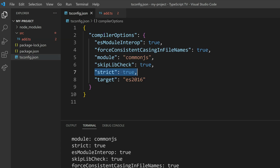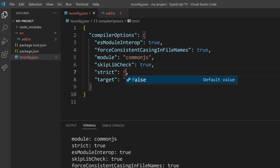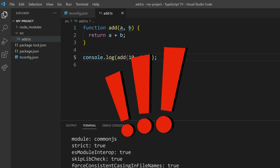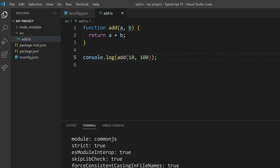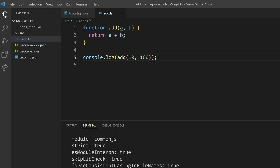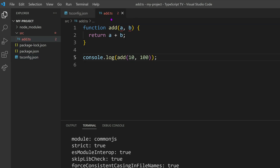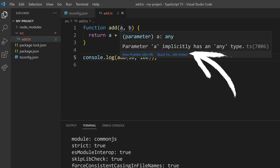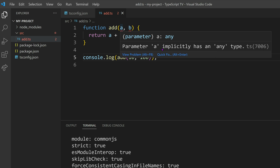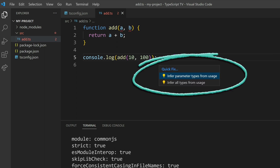While disabling strict type checking will allow JavaScript code to pass as valid TypeScript code, it is advisable to avoid doing so as it defeats the purpose of using TypeScript for its strict type checking capabilities. Enabling strict mode will reveal errors in our source code file, but it also provides a quick fix option thanks to the TS language server. The TS language server gives our IDE information about the code so that our Visual Studio Code instance can render it and display helpful hints, which Microsoft calls IntelliSense.